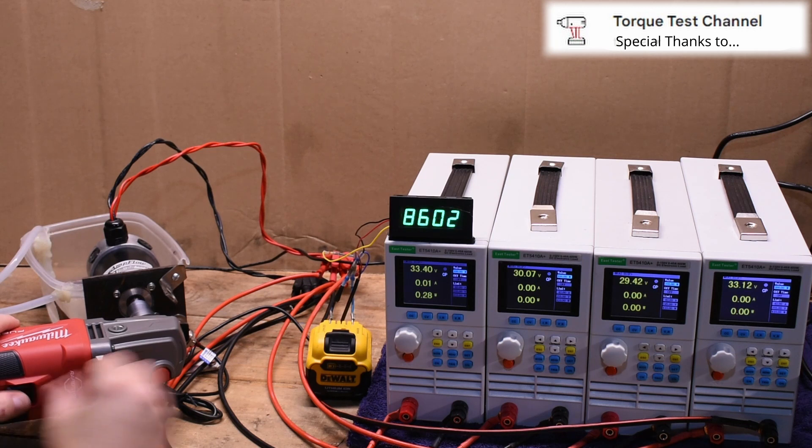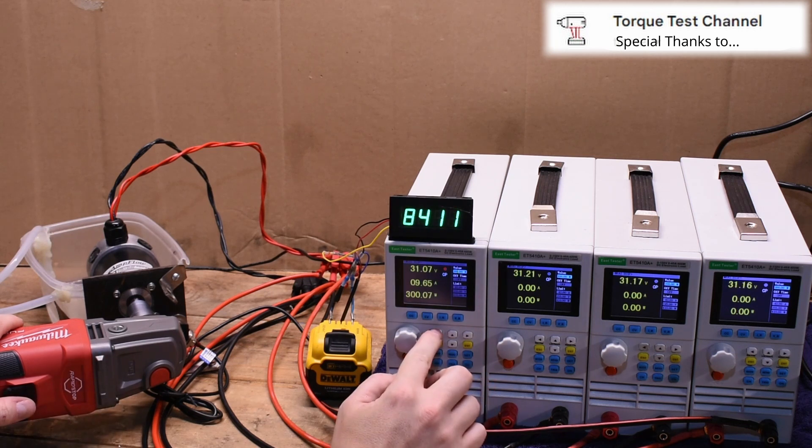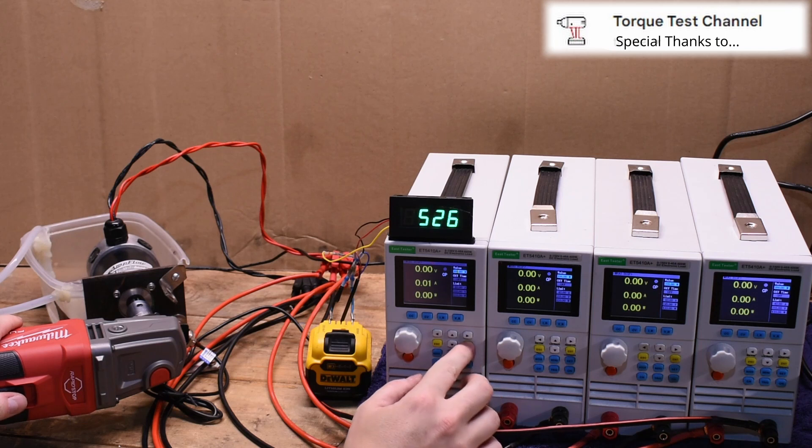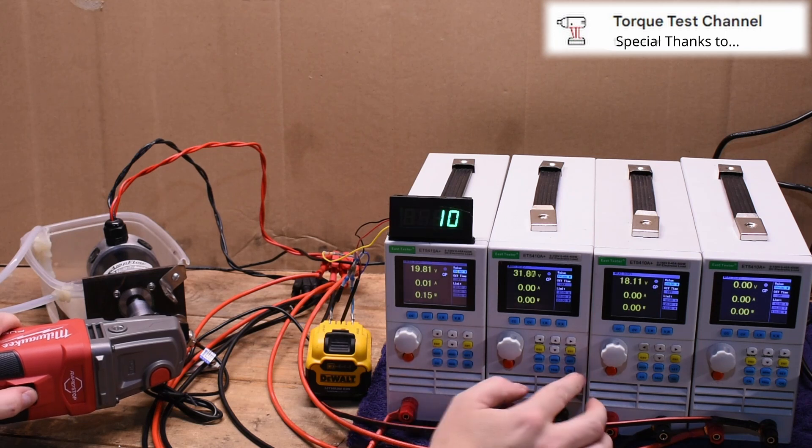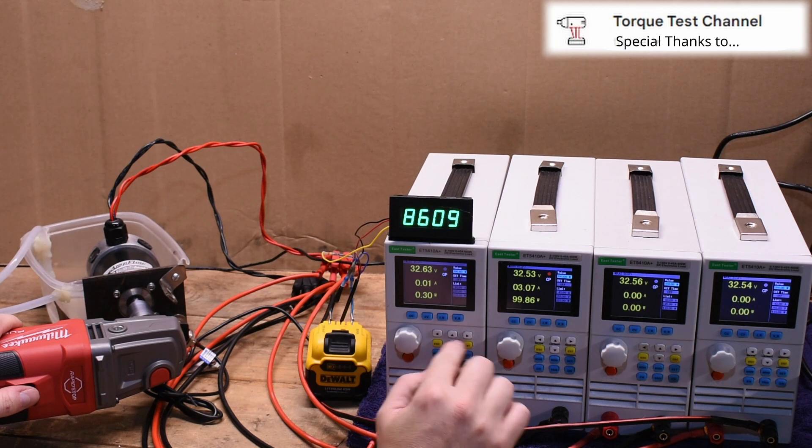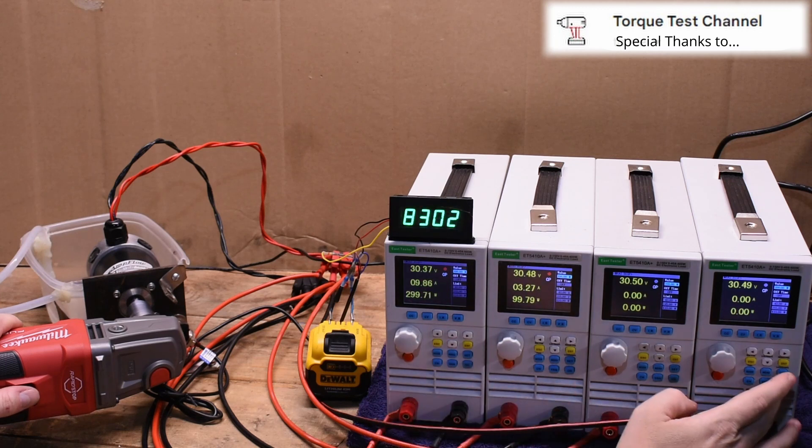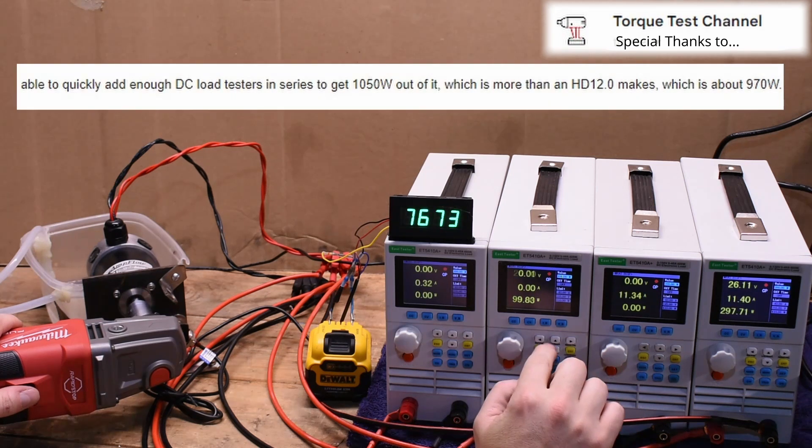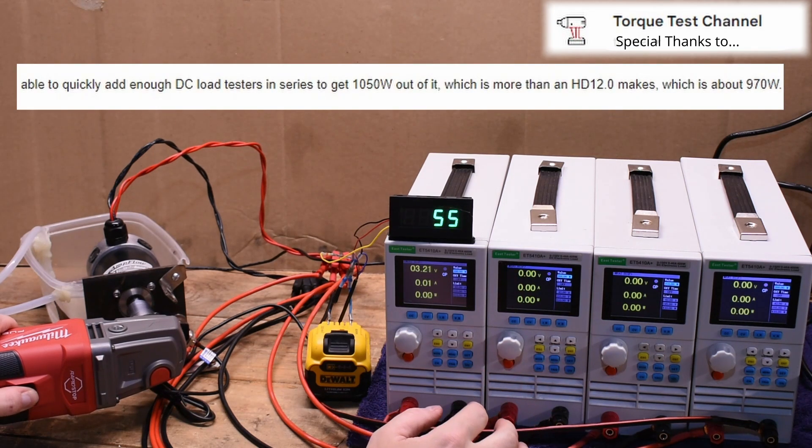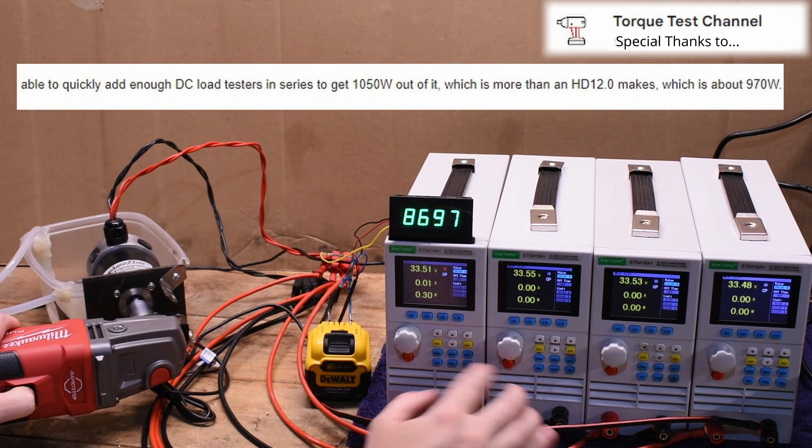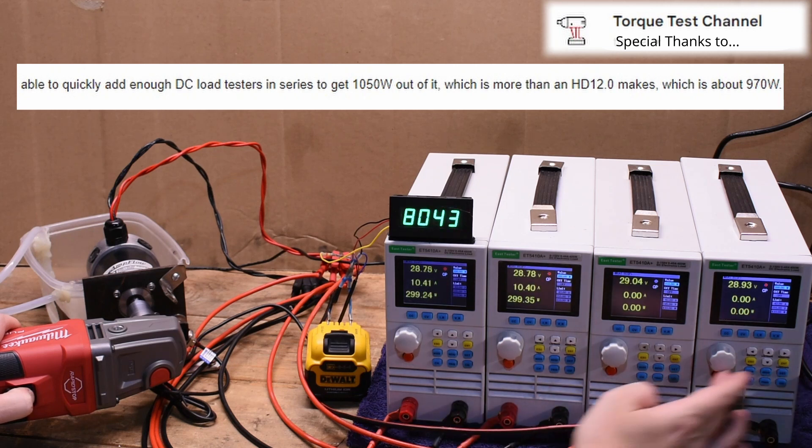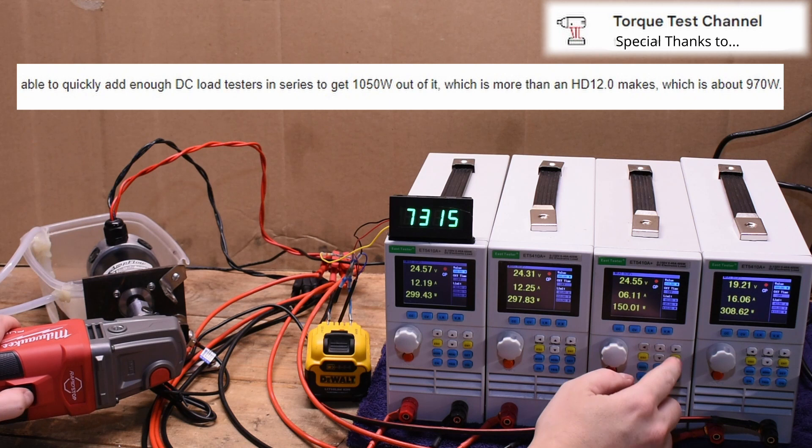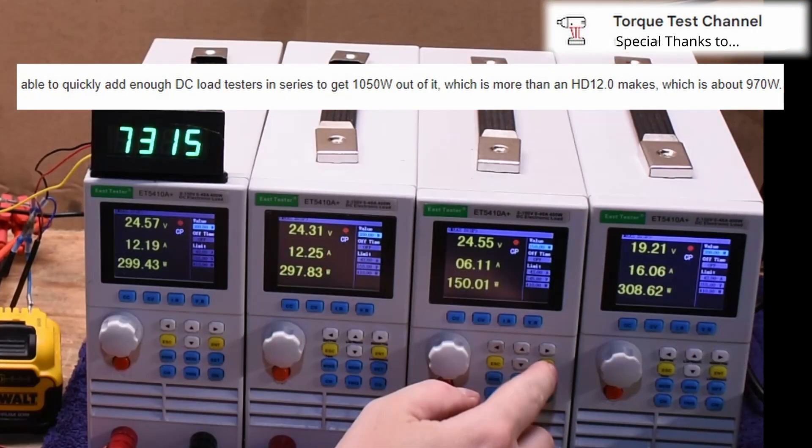He kept working with it enough to actually give us a little bit of data even though it kept cutting off. It did start loading up and handling the load pretty well here. I think this is the point where he mentioned in the email that he got it over 1,050 watts, because if you look at the screen, we're basically over 1,050 watts here.